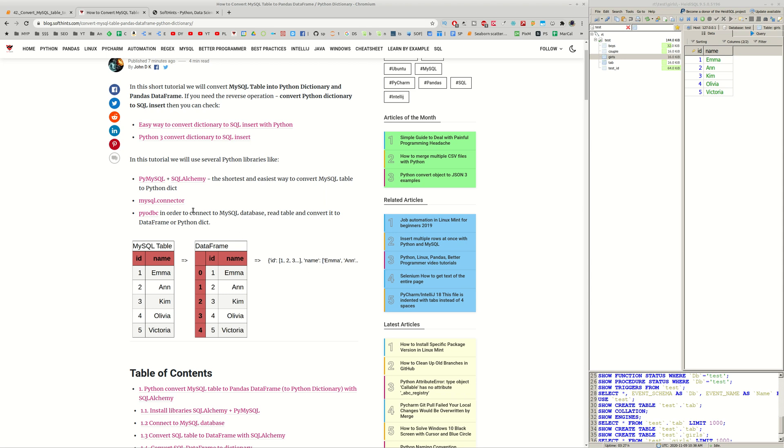We are going to use three different ways. The first one is PyMySQL and SQLAlchemy. The next one is MySQL Connector and the last one is PyODBC.